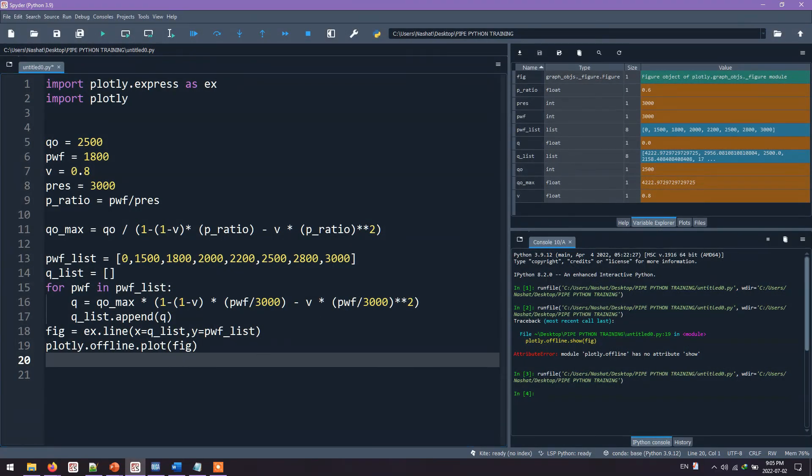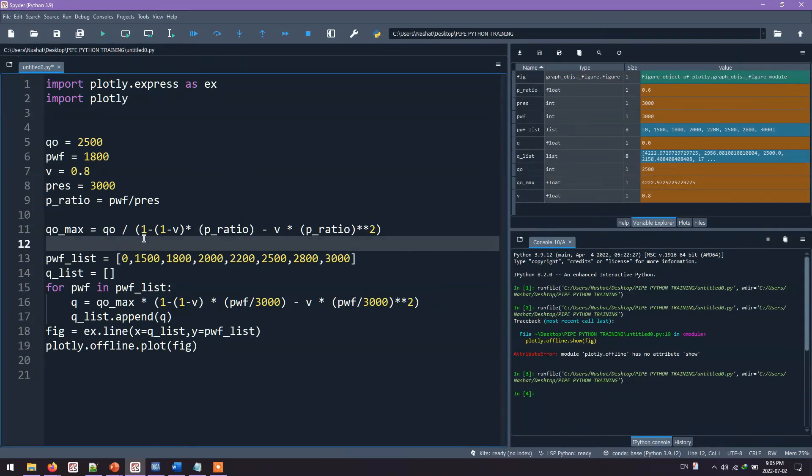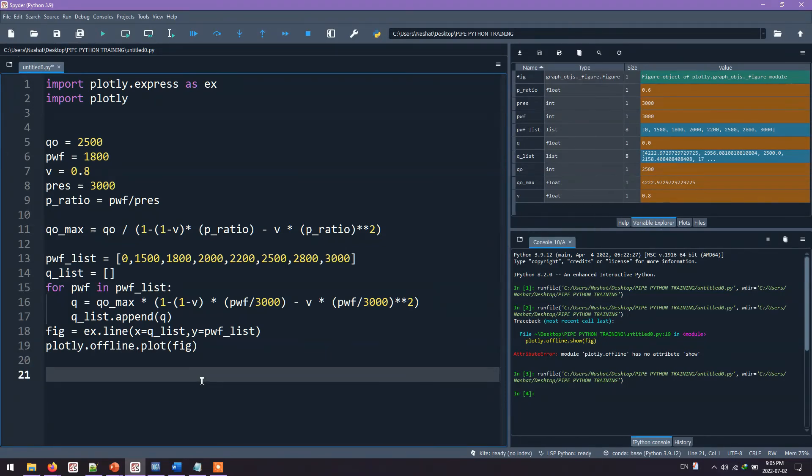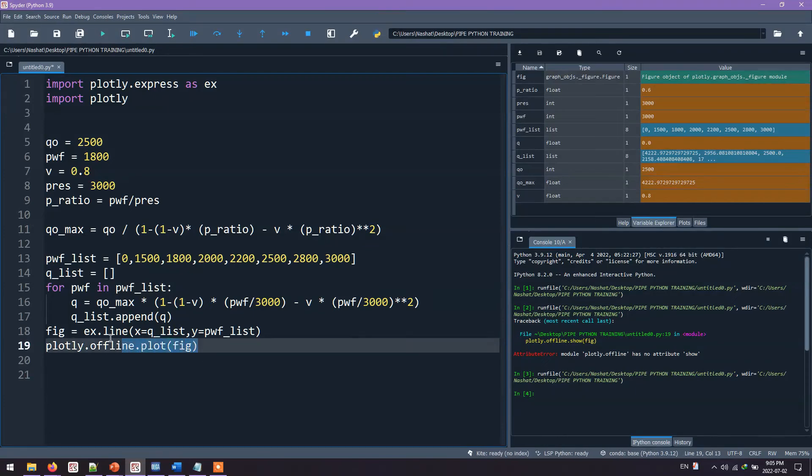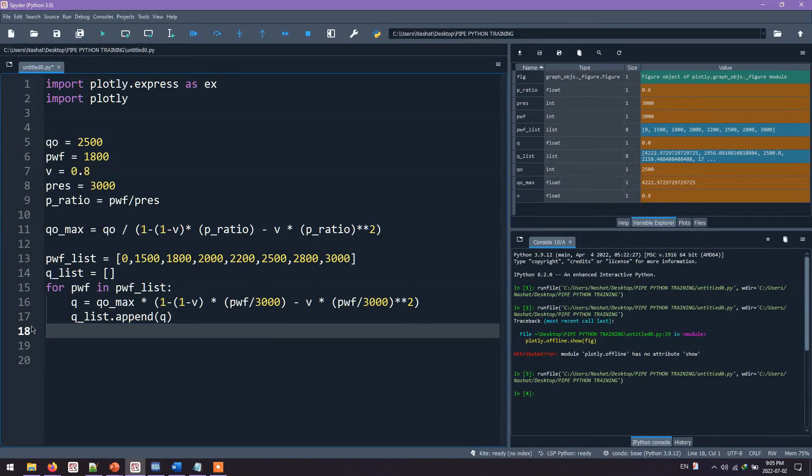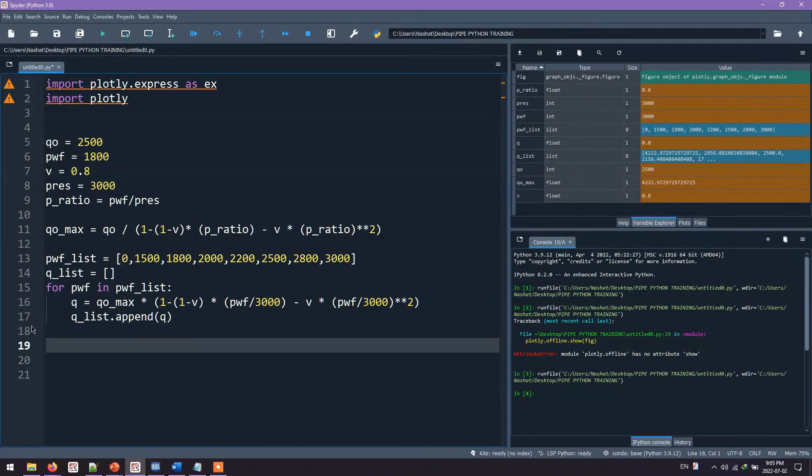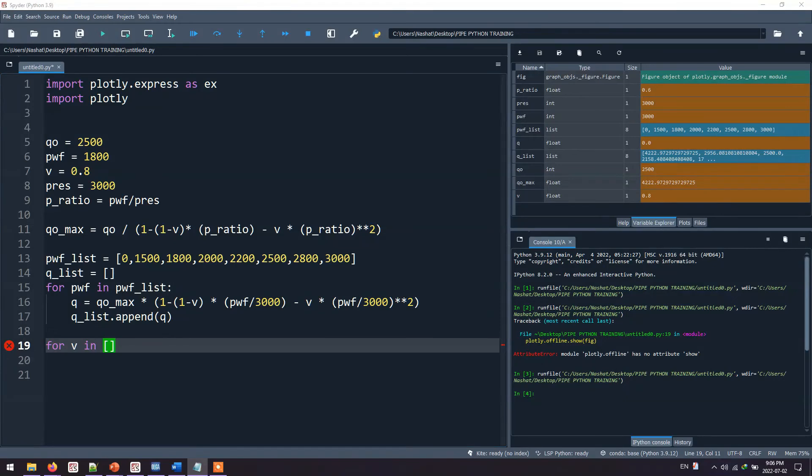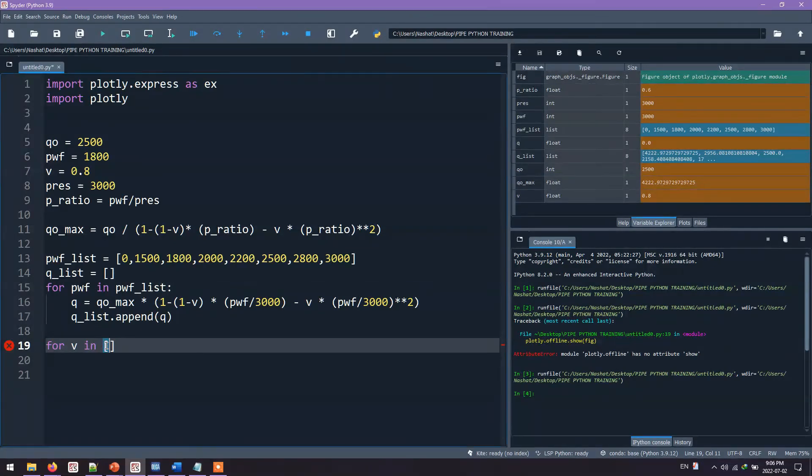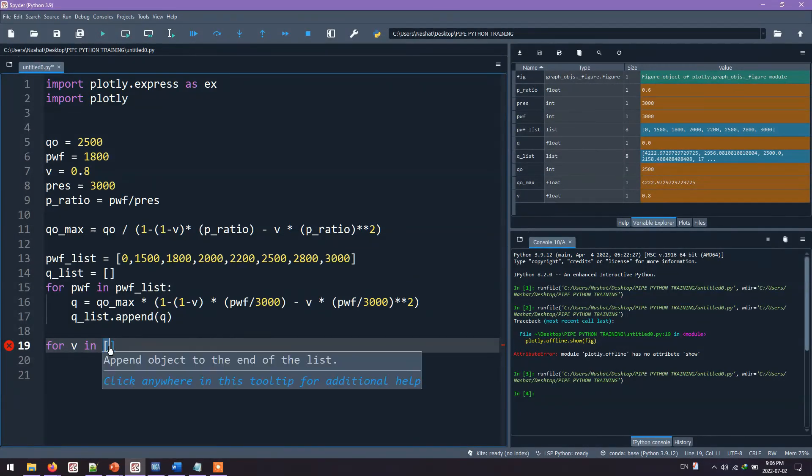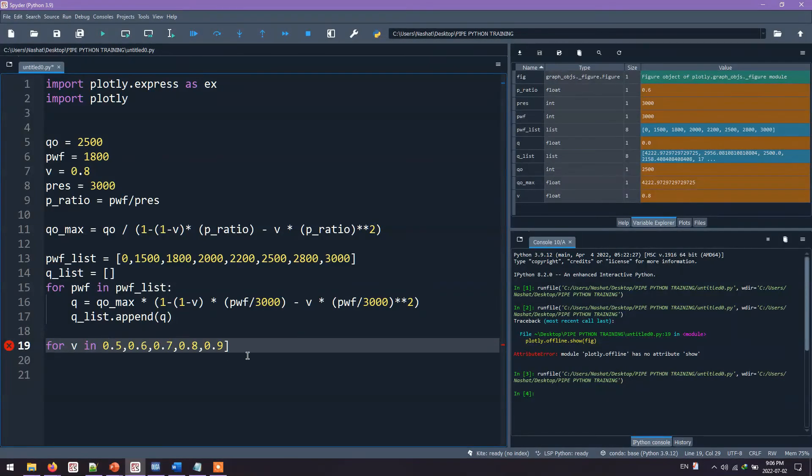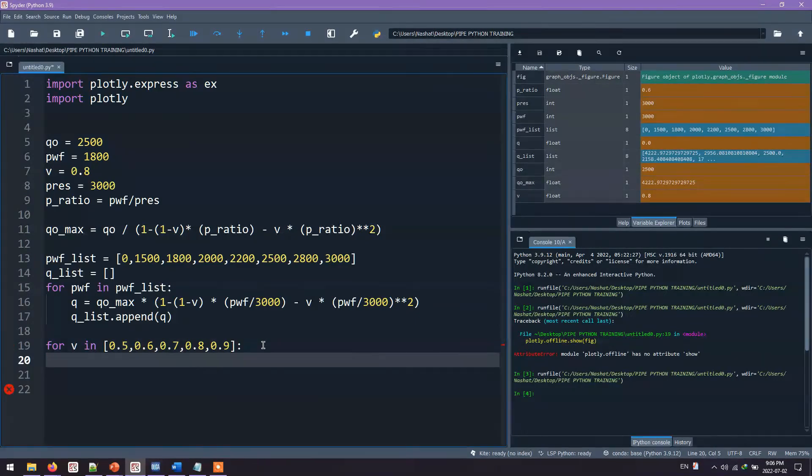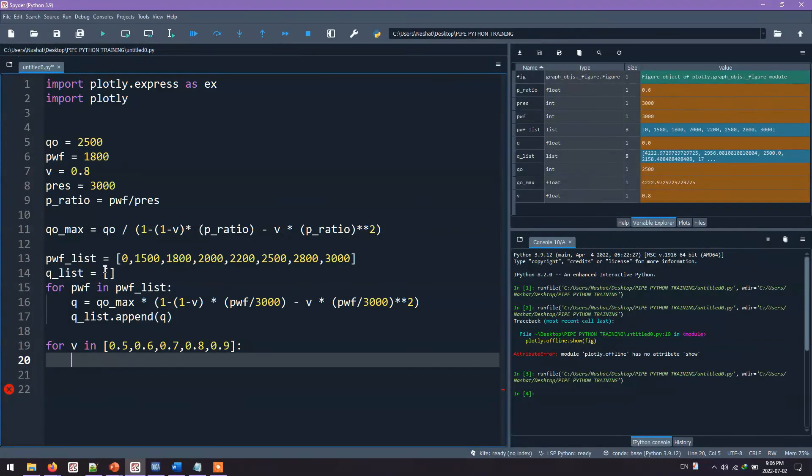Let's take into account the effect of Vogel coefficient on these values, on the values of Qoilist. What we need to do is open another loop. I will just delete this. I will open another loop. For V in, I can declare lists like this as well. I will assume some values for the Vogel coefficient. The Vogel coefficient is usually ranging from 0 to 1. So I will assume these values. And based on these values, I'll calculate QoMax again. I will just copy and paste the QoMax equation.